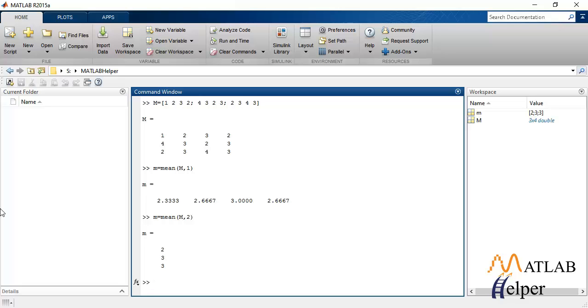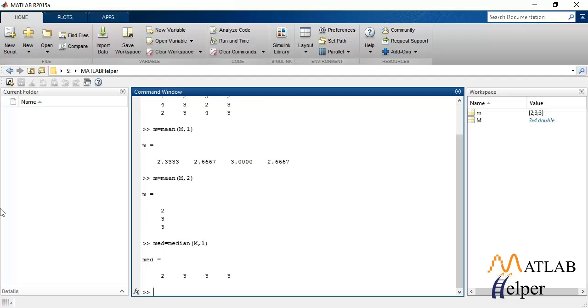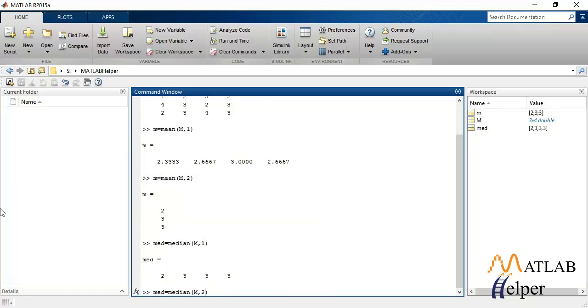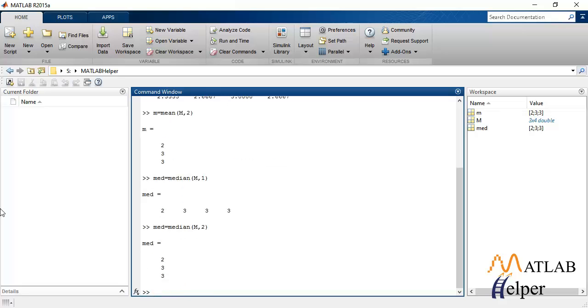Similarly, to calculate median, we'll do the same thing. So median, this will calculate column-wise median whereas we change it to 2, it will calculate row-wise median.